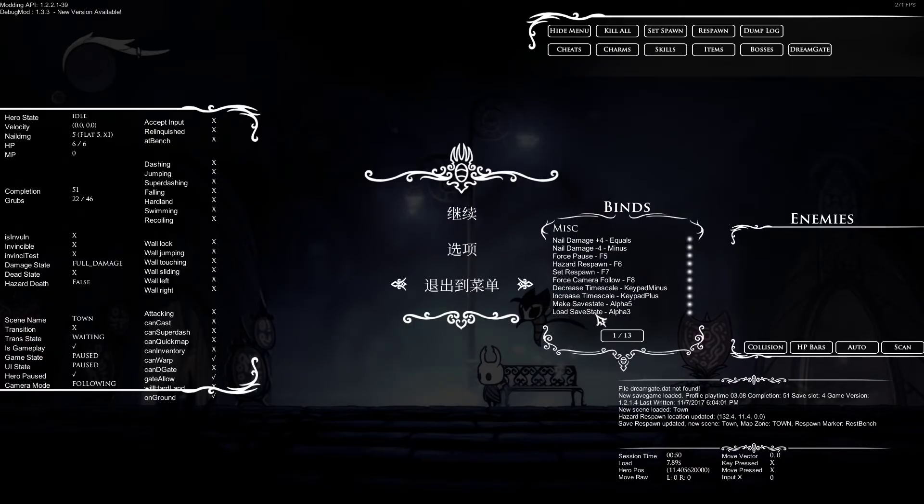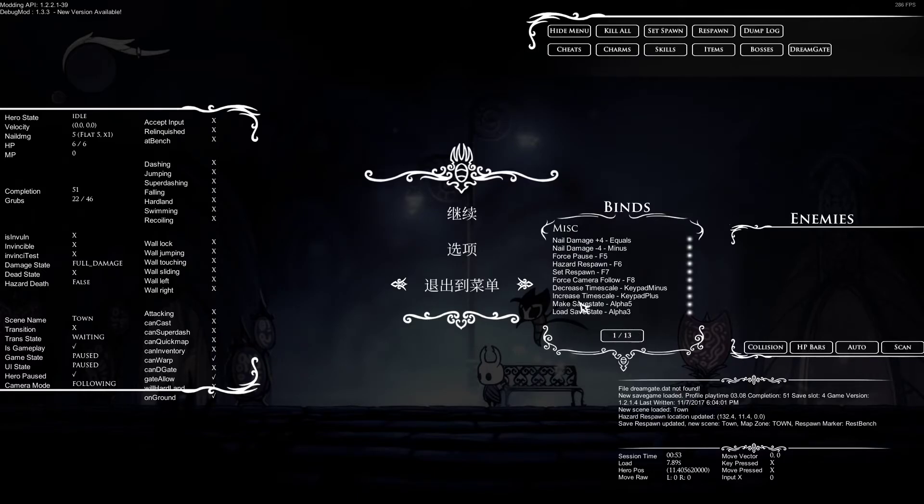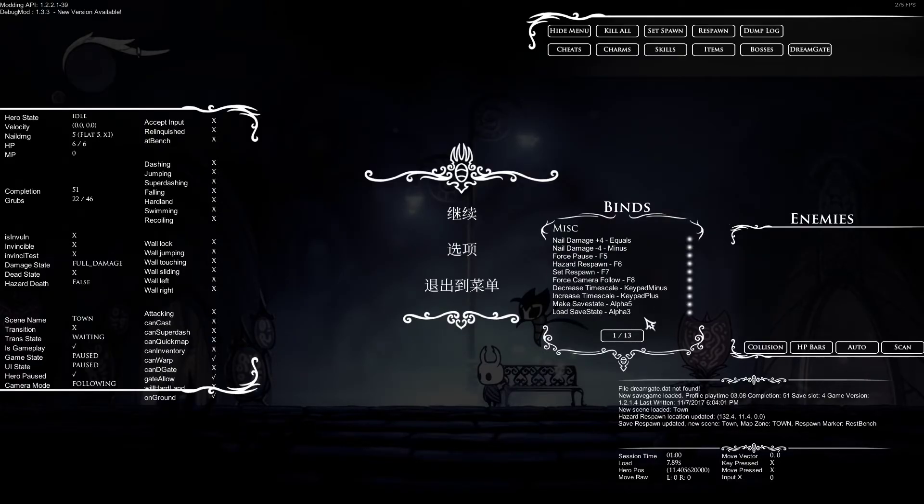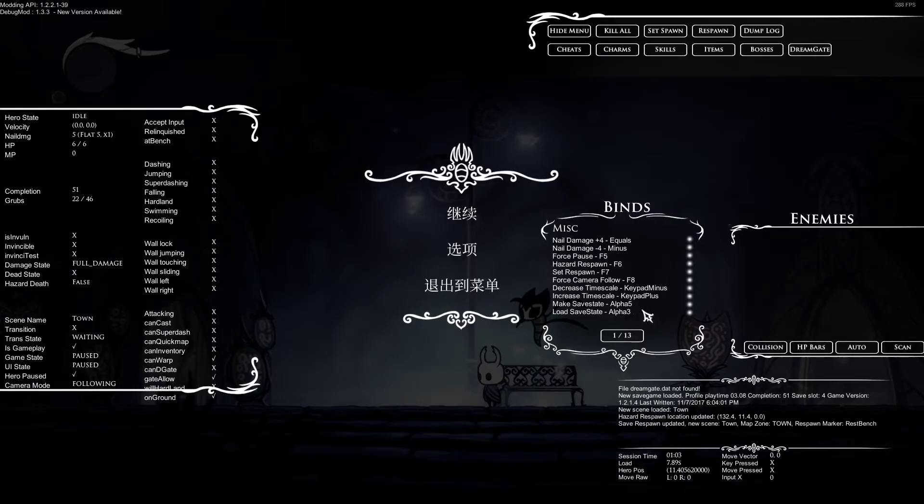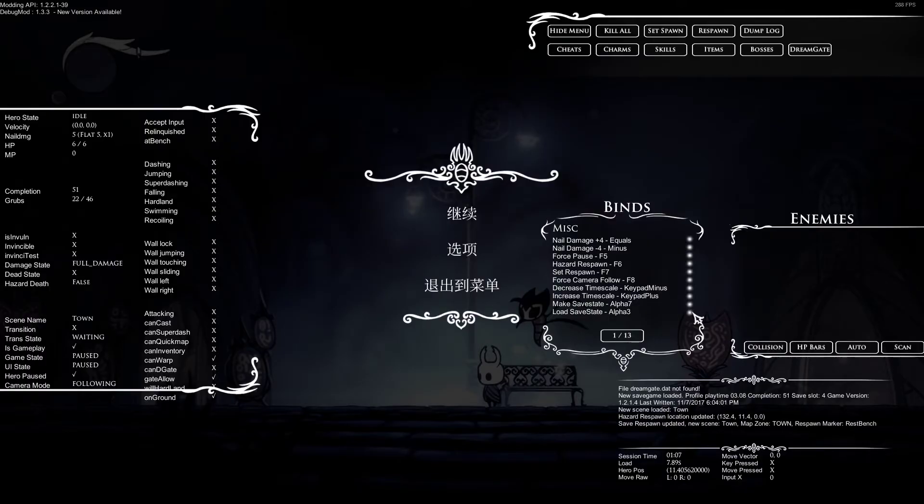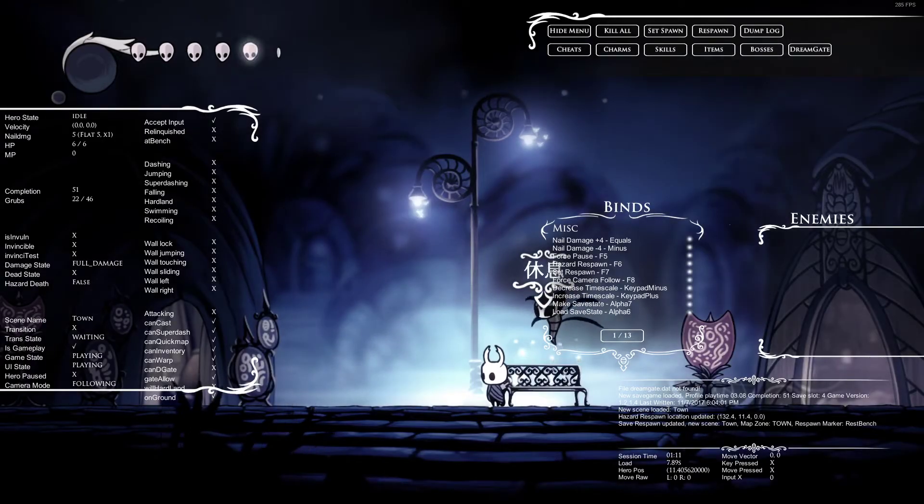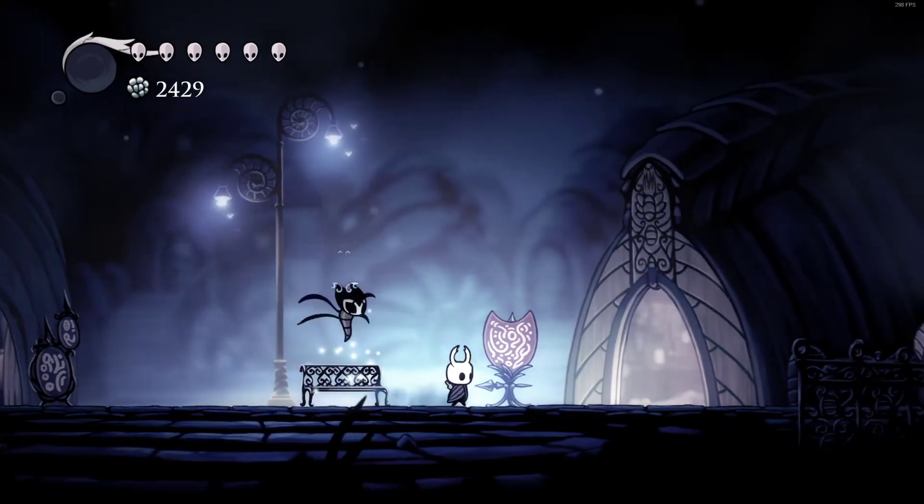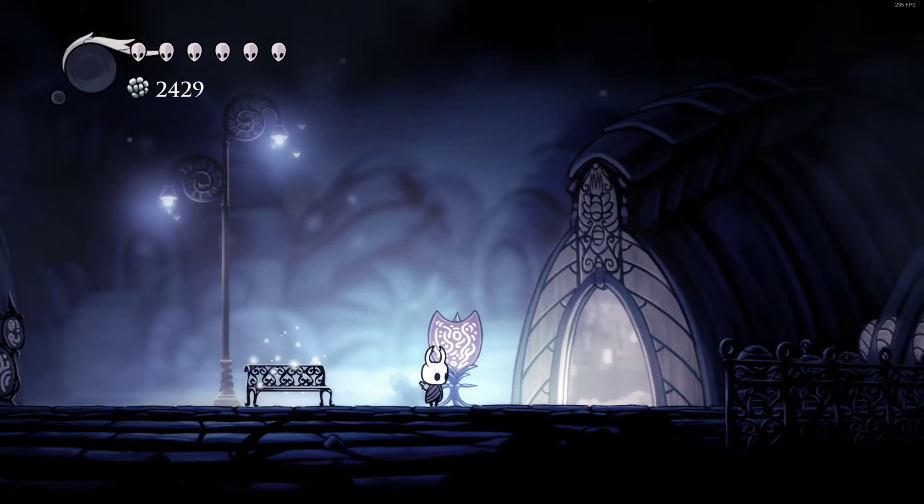I don't need to explain it but the one thing I do want to point out is that you need to actually bind these make save state and load save state binds to something on your keyboard. Doesn't matter what. So I like to have them on 5 and 3. It doesn't matter. Just like put them on like 7 and 6.